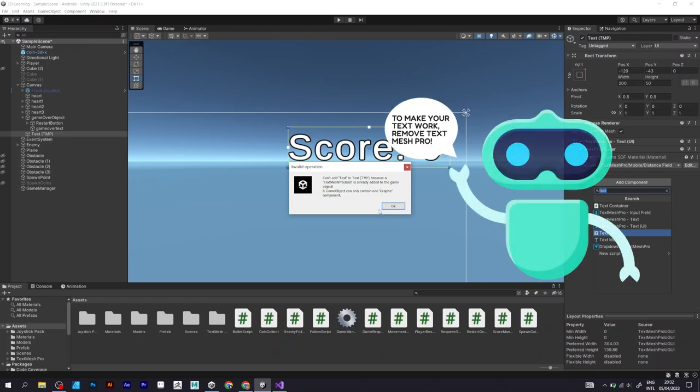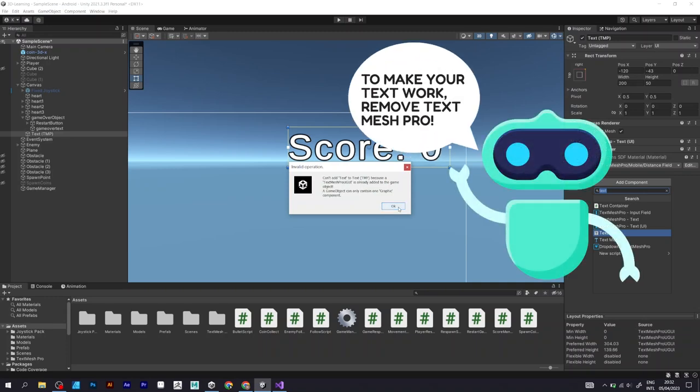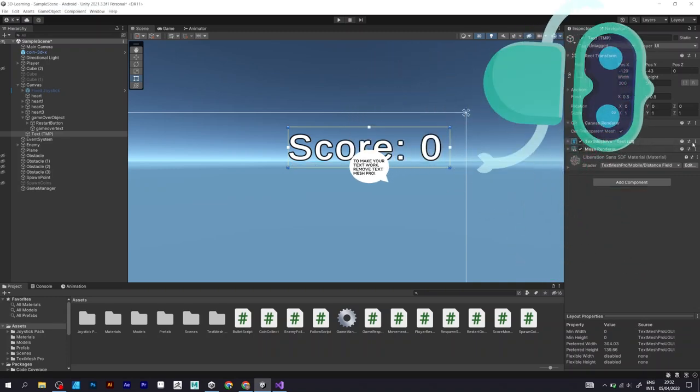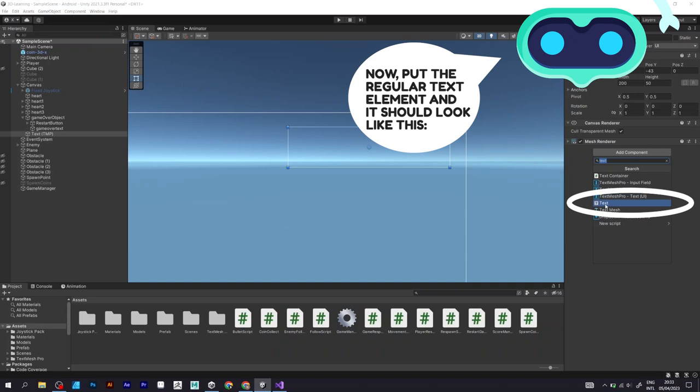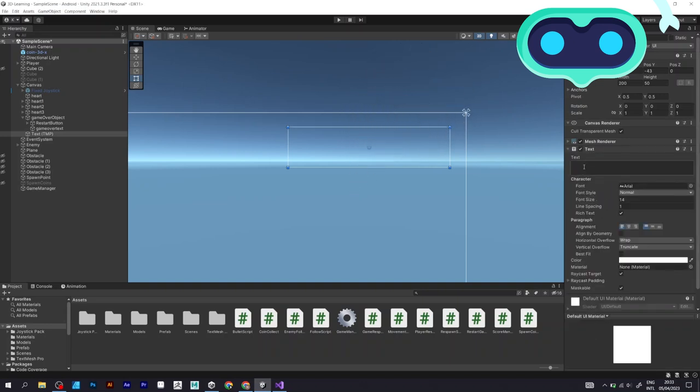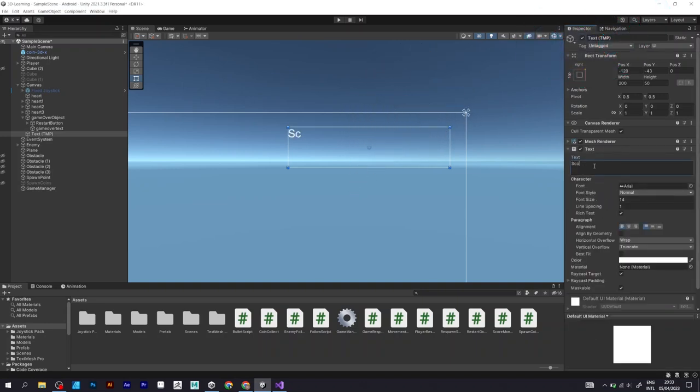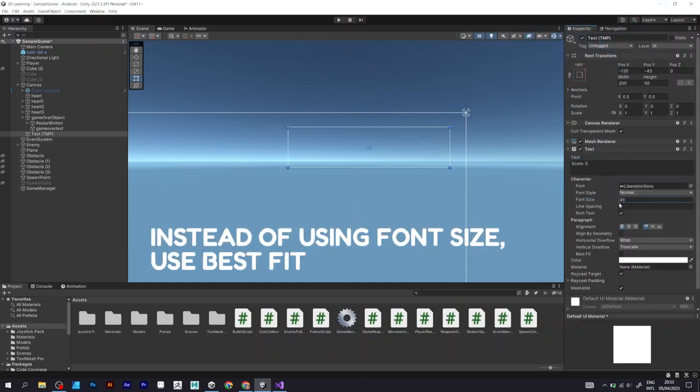Can't add text to the element because text TMP is already added to the text object. You must remove the TextMesh Pro and add a regular text, because that will make Unity confused.